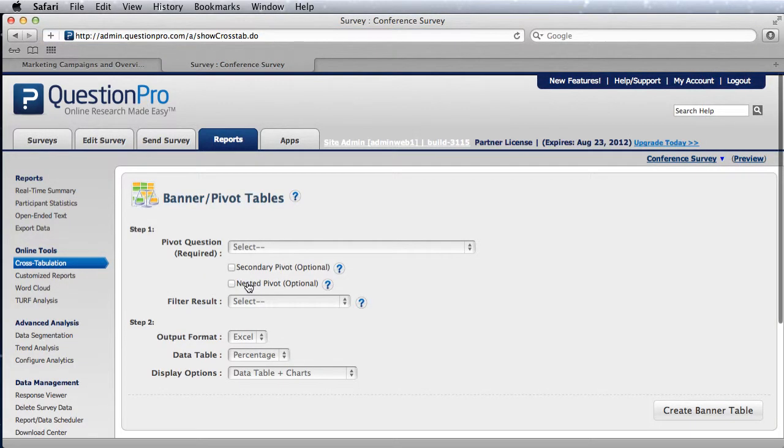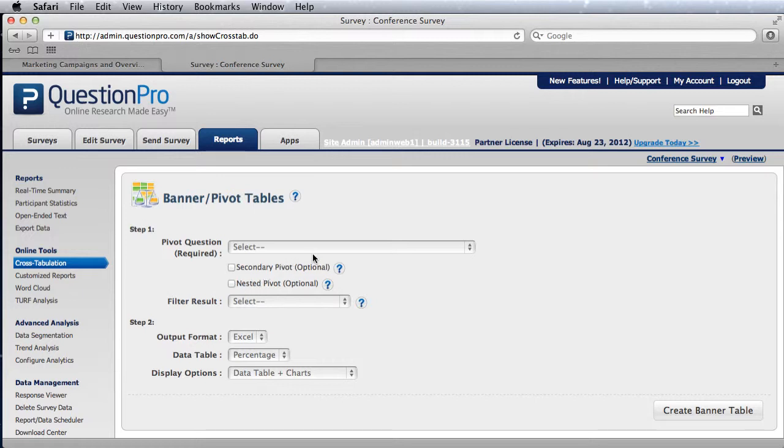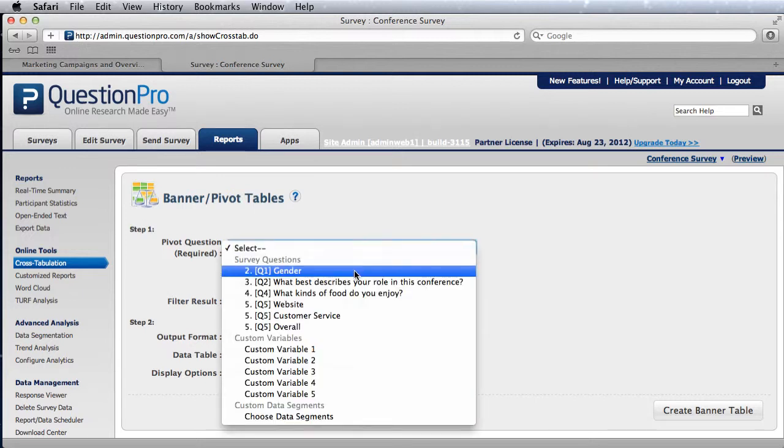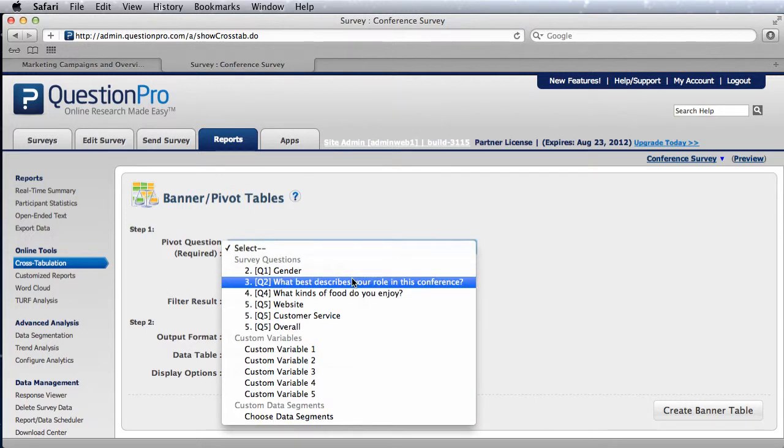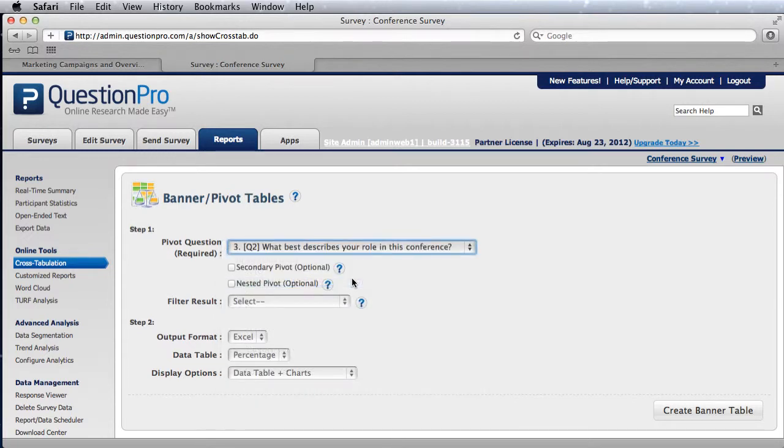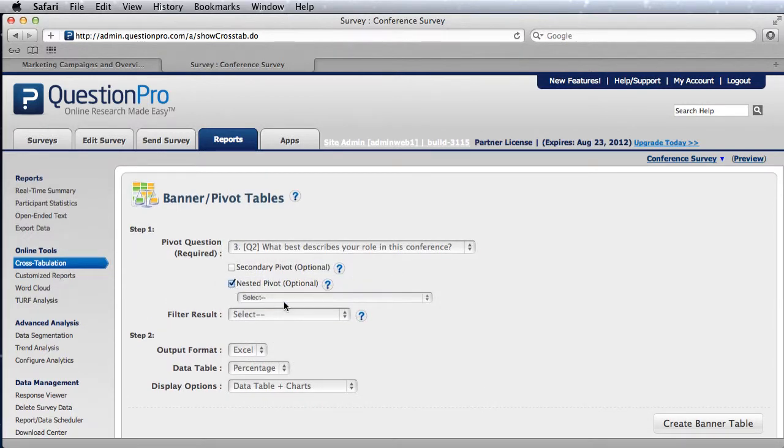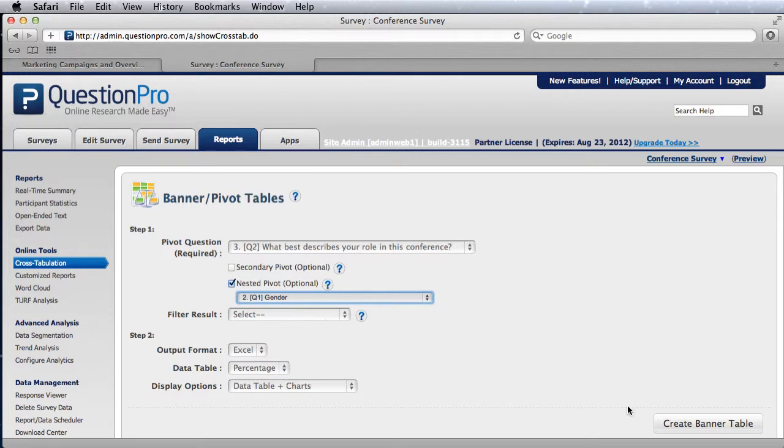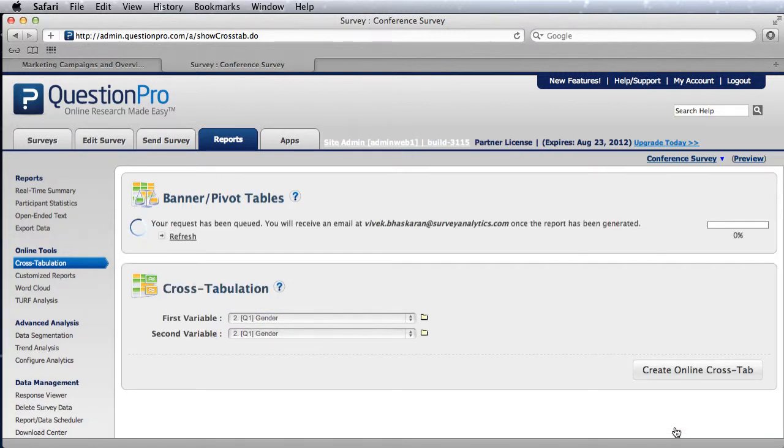The next part is nested pivot. What we saw earlier was secondary, which is basically one after the other. You can also do one inside the other. Again we select the role and then create a nested pivot of the gender and create the banner table.